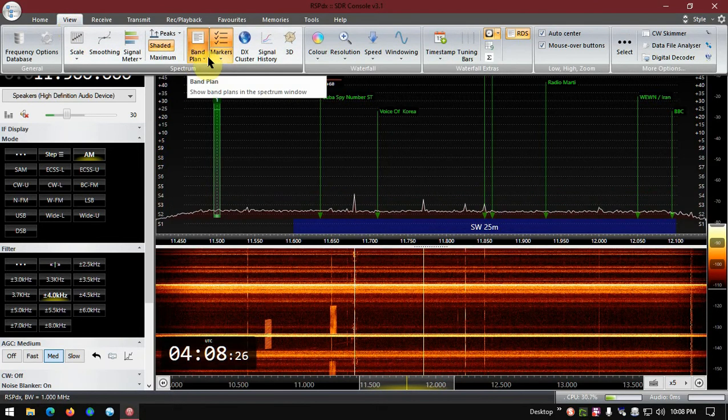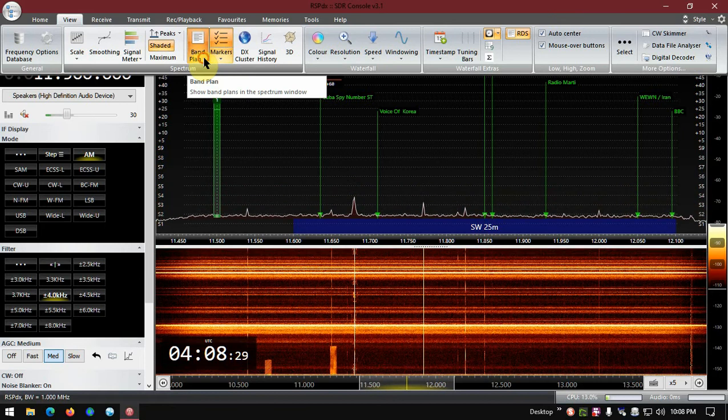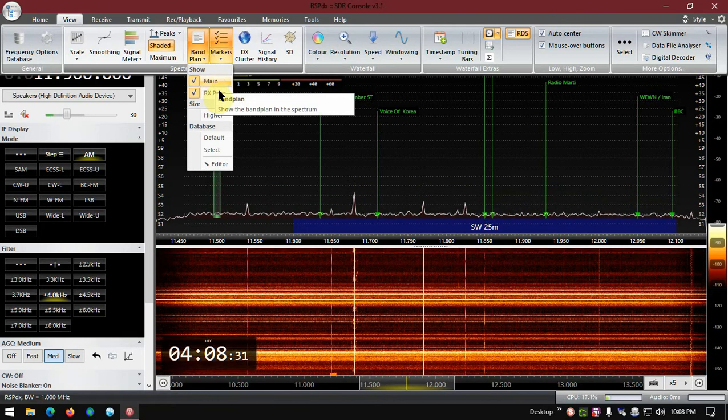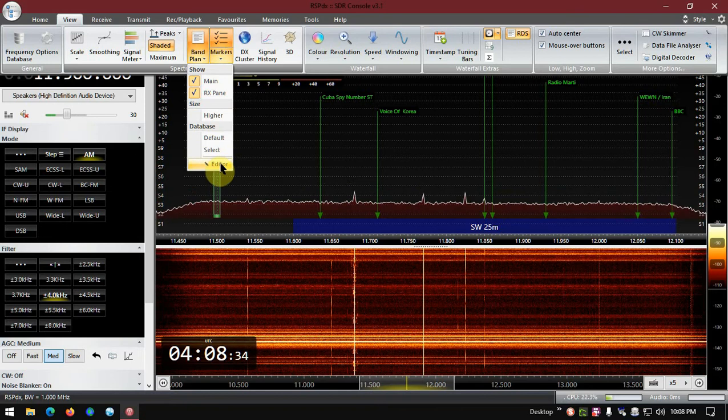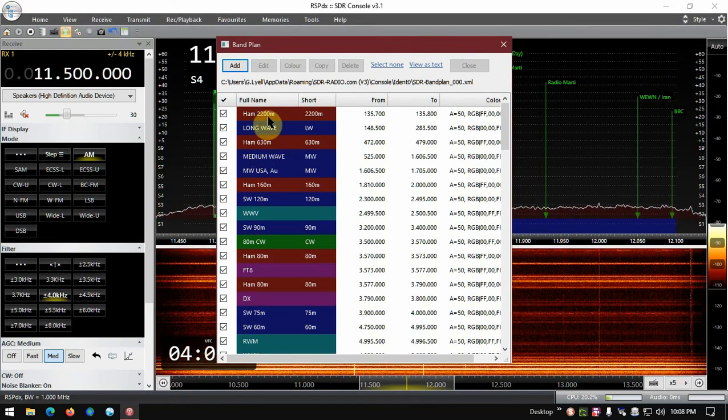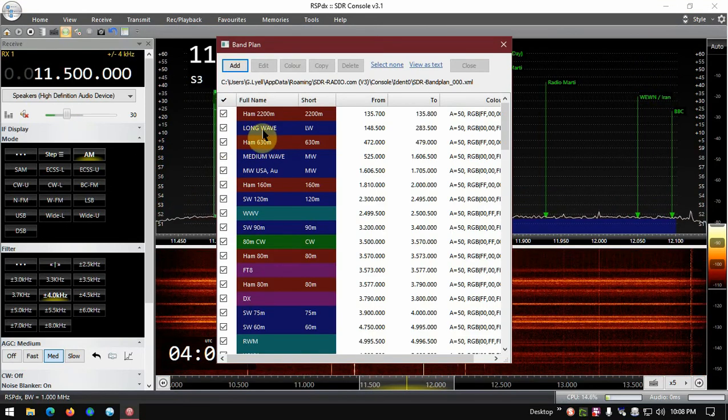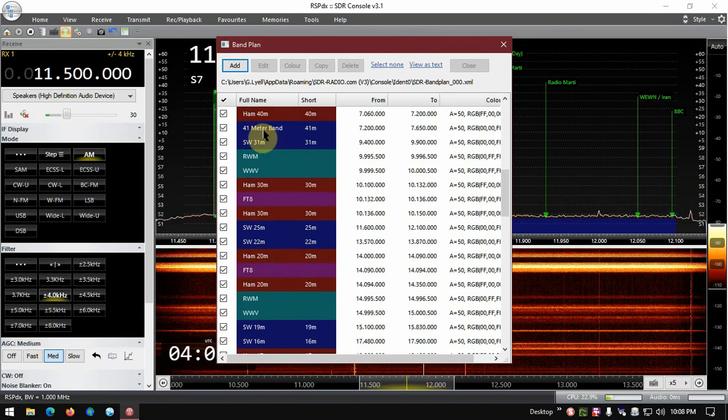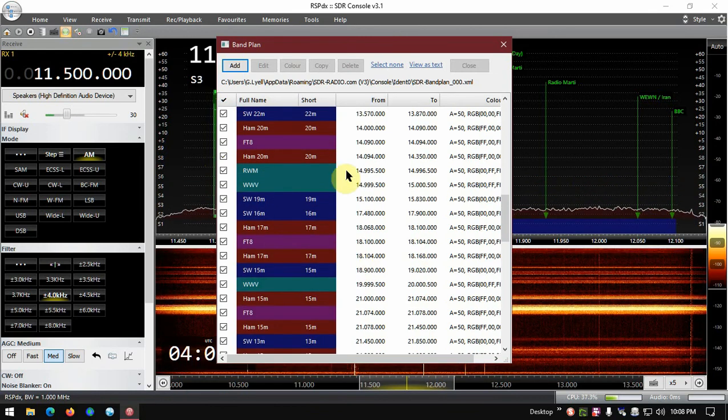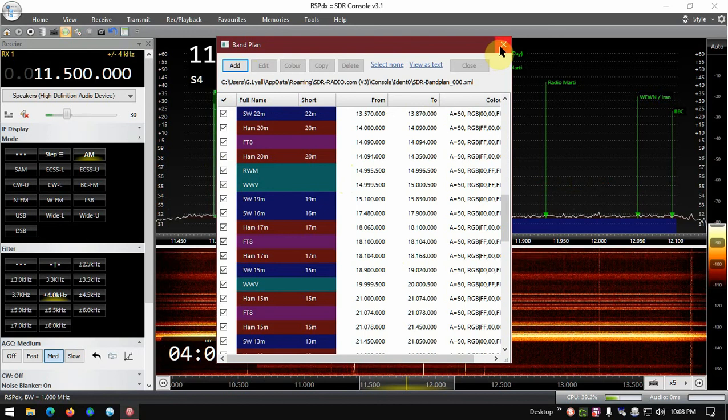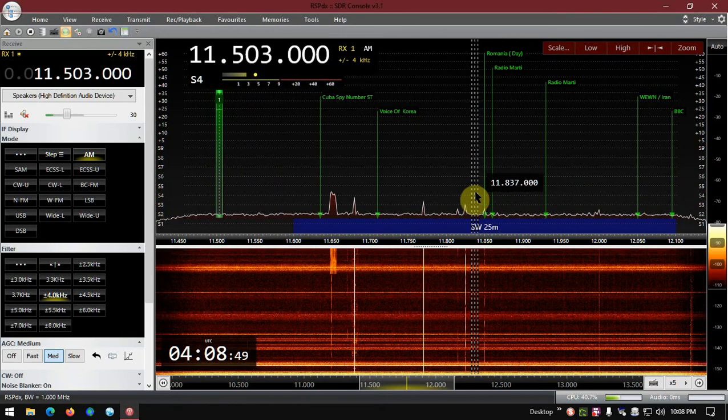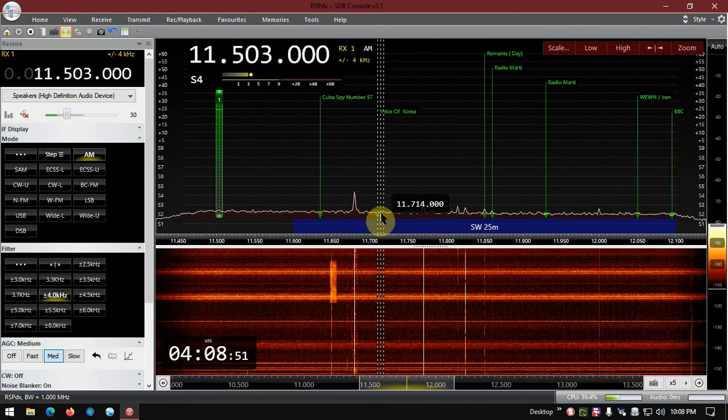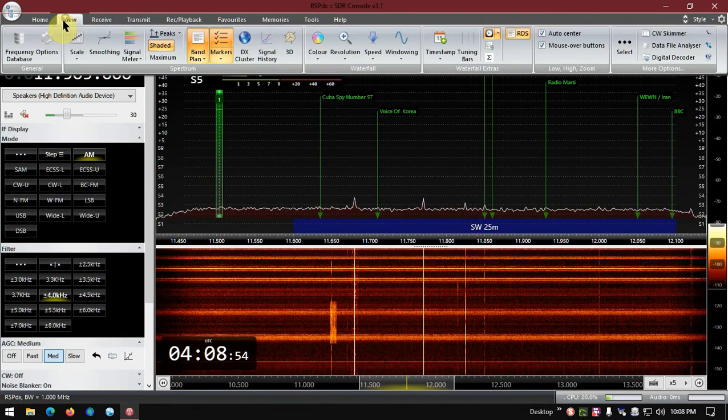So look for that on another video. Oh, here we go, never mind. Band plan, right here. It's next to the markers. So band plan, show the band plans in the spectrum window. Click on the arrow and the main RX higher, you can edit here. Here's all the band plans that shows up. They have the ham bands, the long wave bands in there, and you can edit the frequency range and do all of that, which is pretty cool.